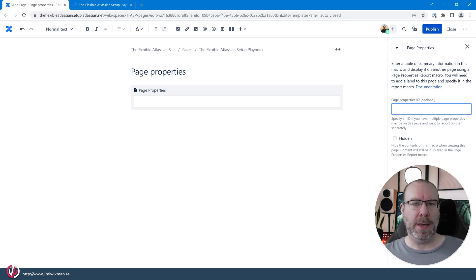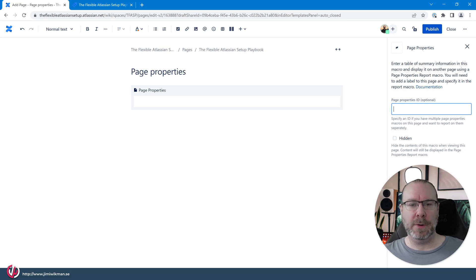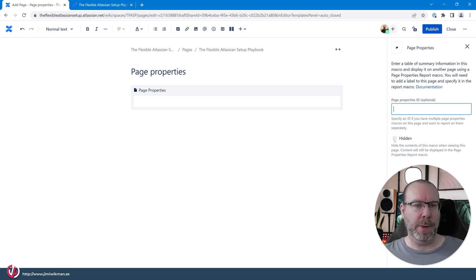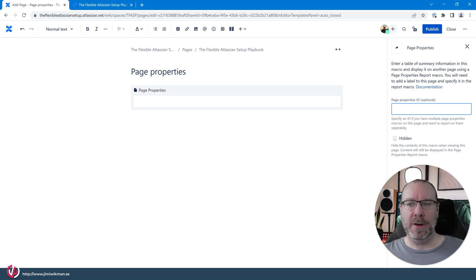When you create a Page Properties macro, it will be empty — just a little box that you can put other things into. On the right side you get two options: you can set an ID for it so you can reference it in different ways if you have multiple page properties. You can also choose whether it will show or be hidden when viewing the page.